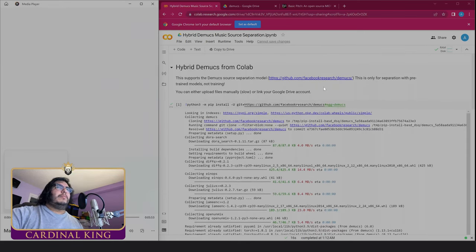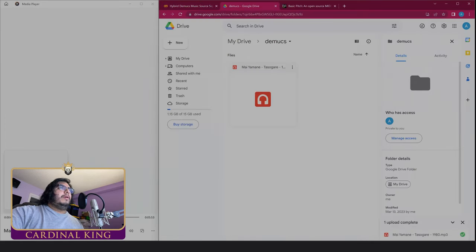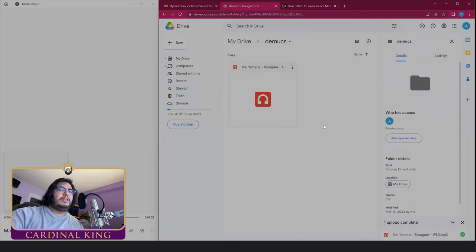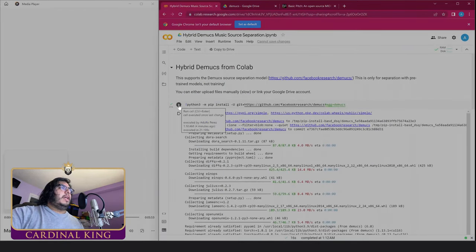First thing we want to do is make sure we're signed up into our Gmail account. When we go to Drive, make sure we have a folder in our Drive that's called Demucs and then we place whatever songs we want to get stems from inside this folder. After that we start running these step by step.